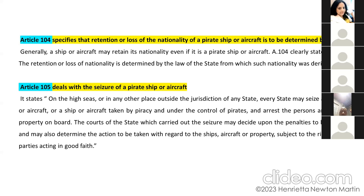The courts of the state which carried out the seizure may also determine the action to be taken with regard to ships, aircraft, or property, subject to the rights of third parties acting in good faith.